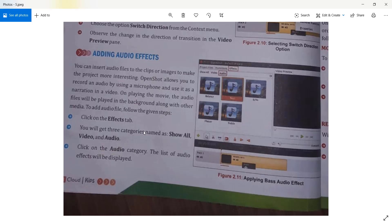To add audio effects, click on the Effects tab. On the Effects tab you will get three categories: Show All, Video, and Audio. Click on the Audio category and the list of audio effects will be displayed. There are some default audio effects available, and you can also add other audio files if you want.